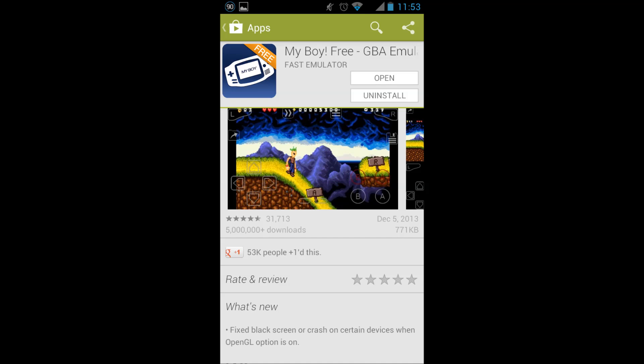I use My Boy Free. You can find it in the Play Store or use the link in the description.